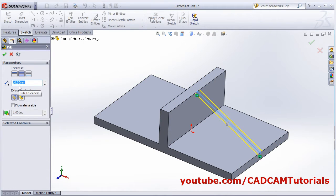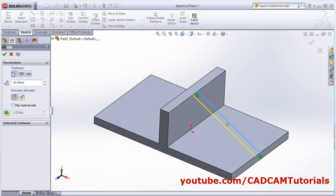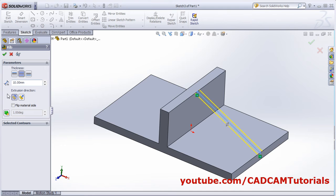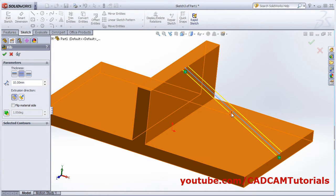Here you can give the width of the rib. You can have the rib on one side — on the first side or on the other side — or on both sides 50/50. If you want the direction to change, you can click here.